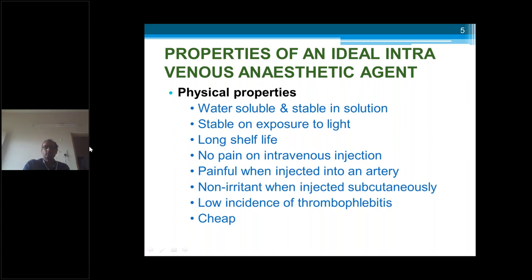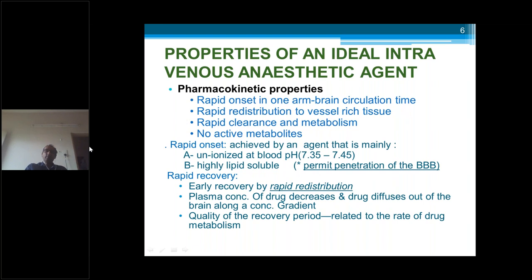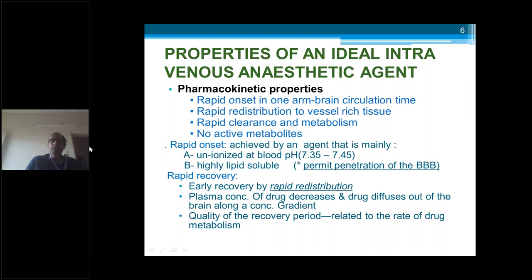It should also be very cheap. Pharmacokinetic properties include rapid onset within one arm-brain circulation time — if we use a drug in an IV cannula placed in an arm, by the time it reaches the brain is roughly 15 to 18 seconds, and in that short span it should produce unconsciousness. There should be rapid redistribution to vessel-rich tissue, rapid clearance and metabolism — it should not stay long in the body or produce longer effects after surgery. There should be no active metabolites and they should be excreted easily.